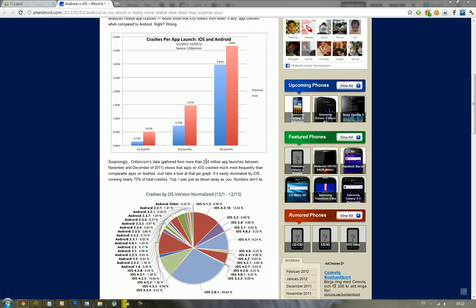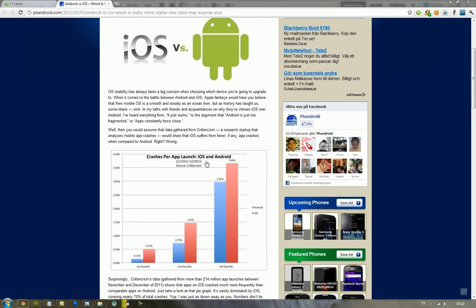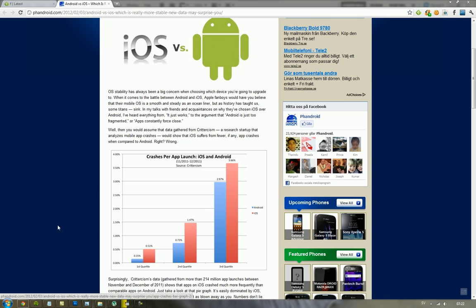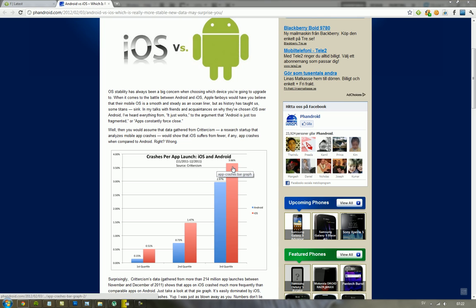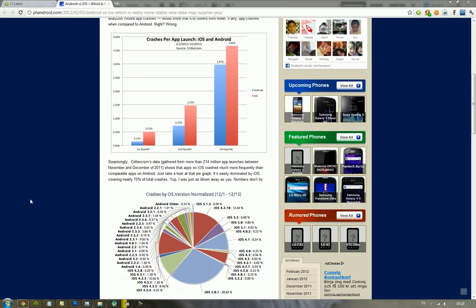But still, it's very interesting that, as you can see here, the red one shows crashes per app launch. You can see that it's almost 4%, and then 3% here on Android.